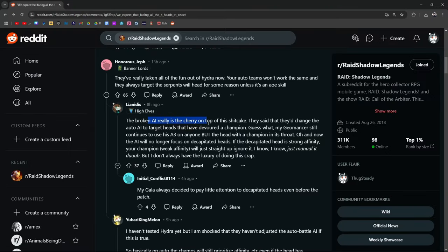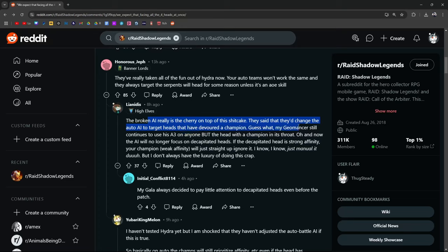The broken AI is really the cherry on top of the shit cake. They said they changed the auto AI to target the heads that have devoured champions. Guess what? My Geomancer, Geomancer's A3, dude, like it just sucked. Pre-nerf and I guess post-nerf too.